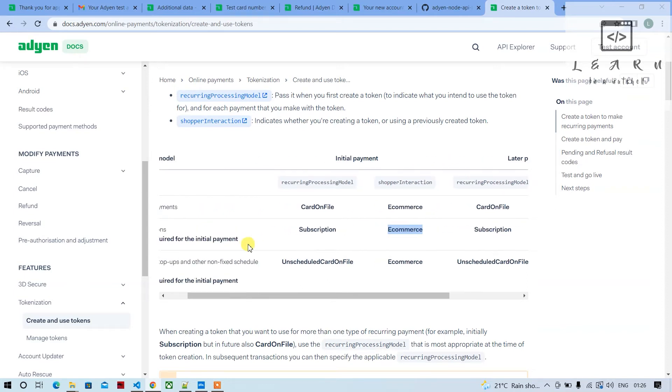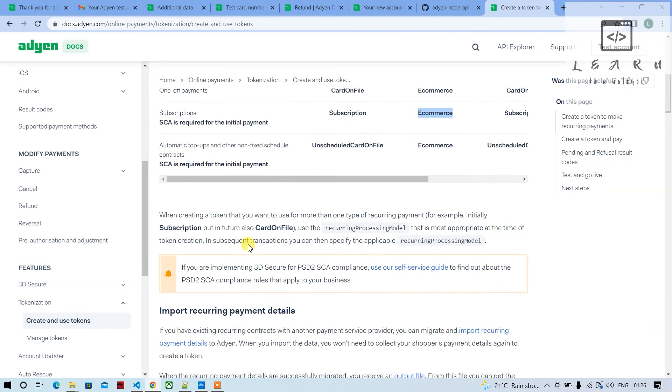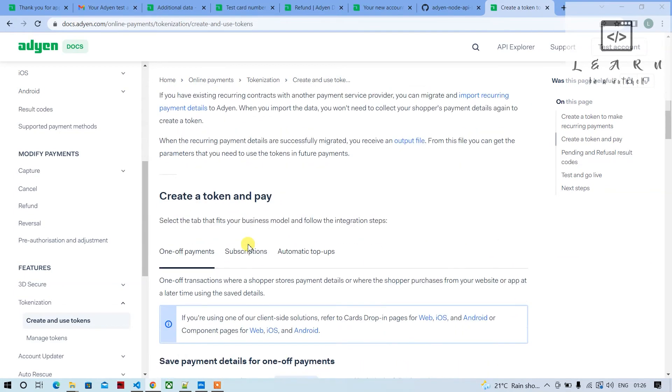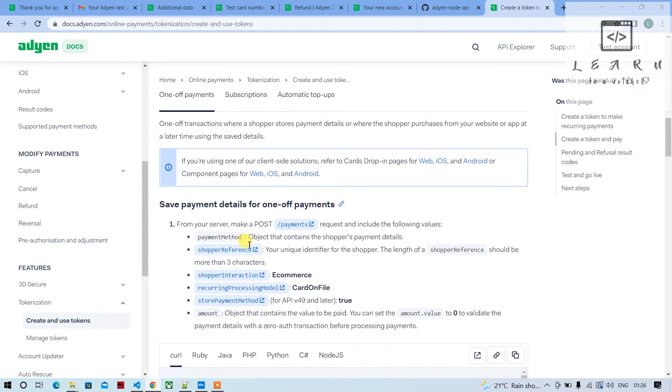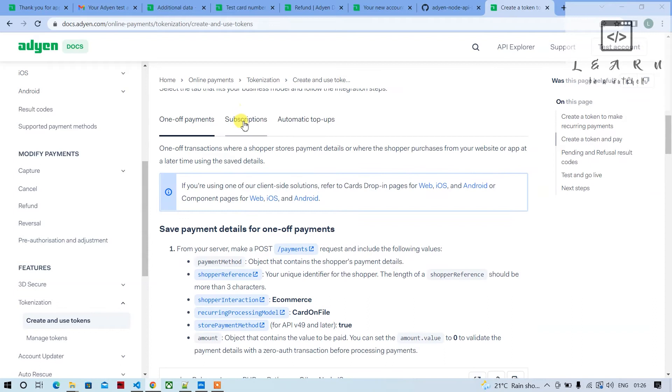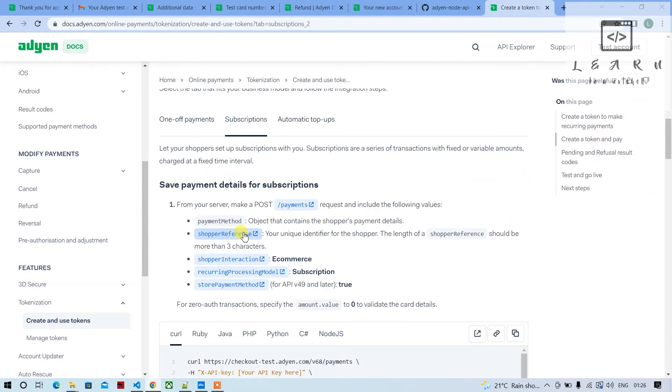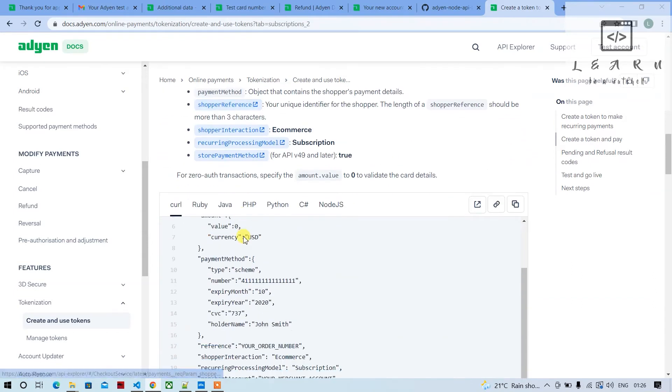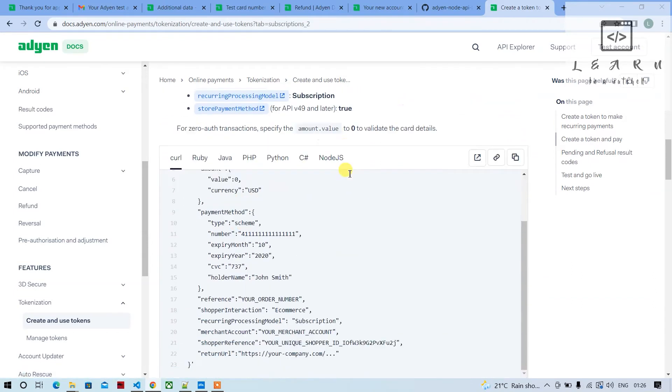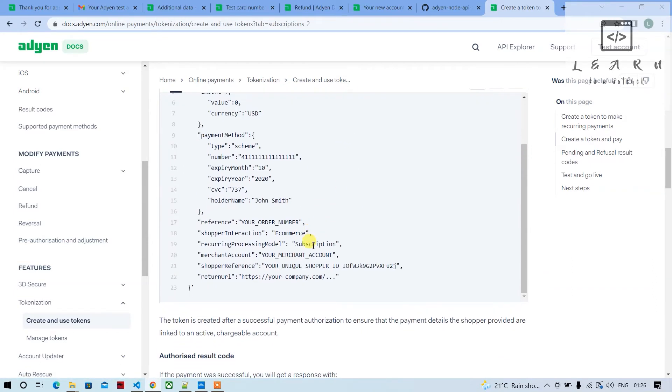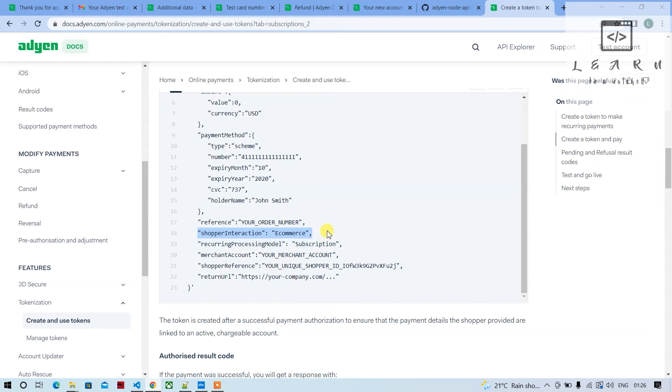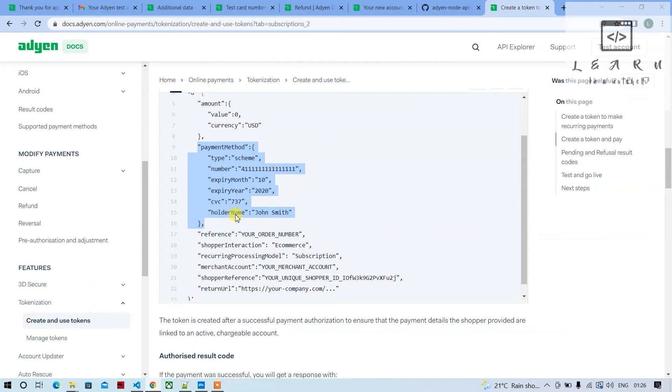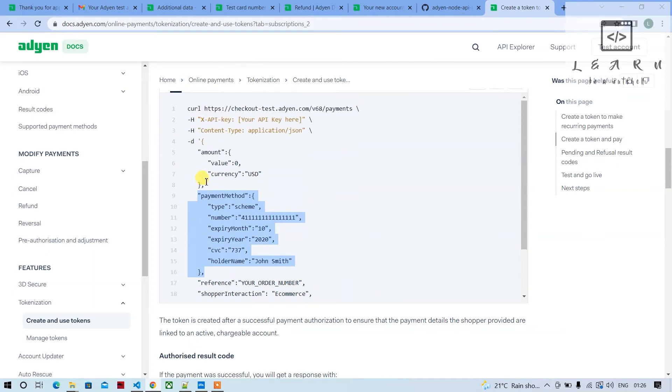Let's select subscription. This is how it should be for the first payment: recurring processing model should be subscription, shopper interaction should be e-commerce, and we'll have to capture and get the credit card or whatever details they're providing and store it.